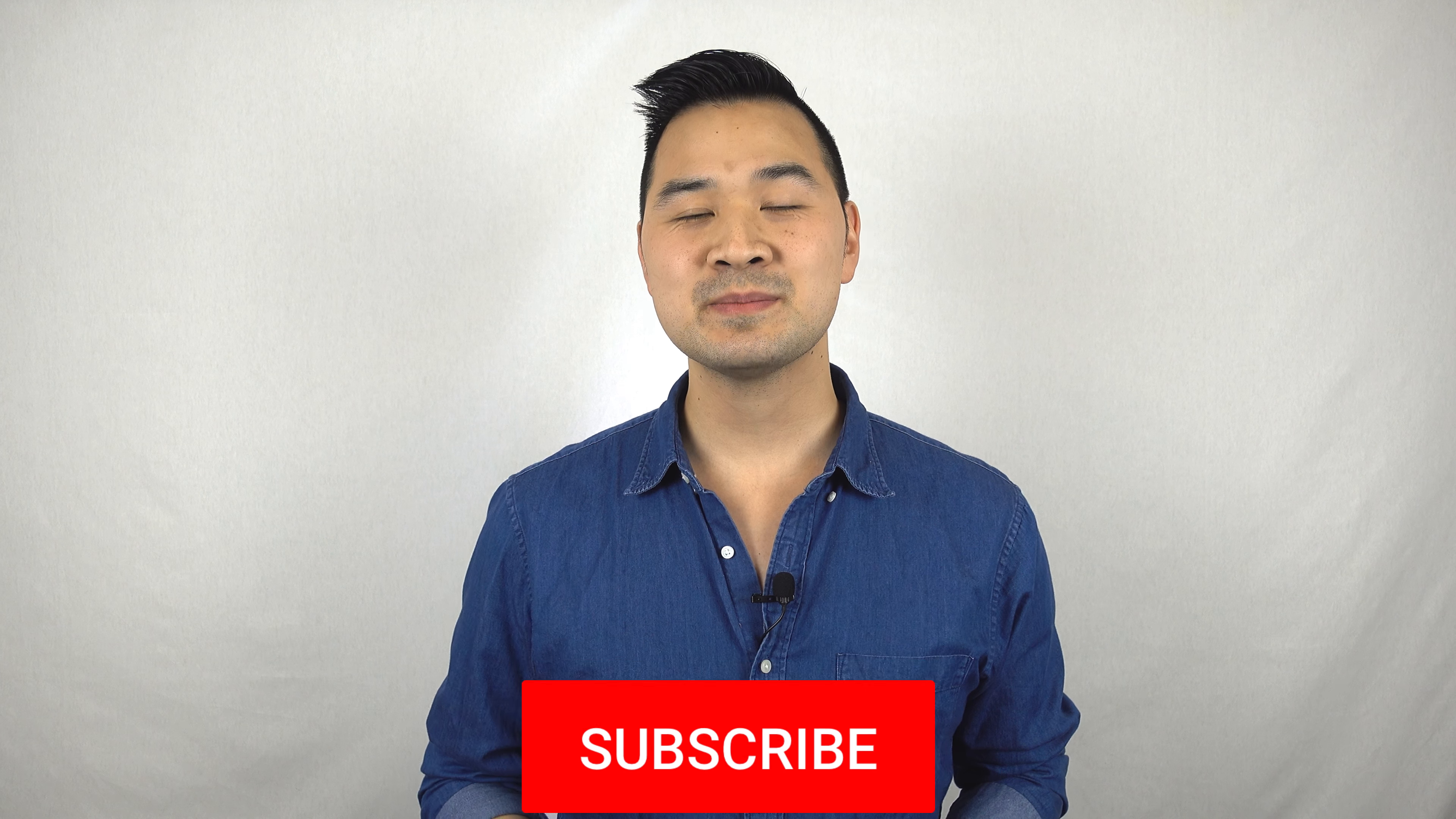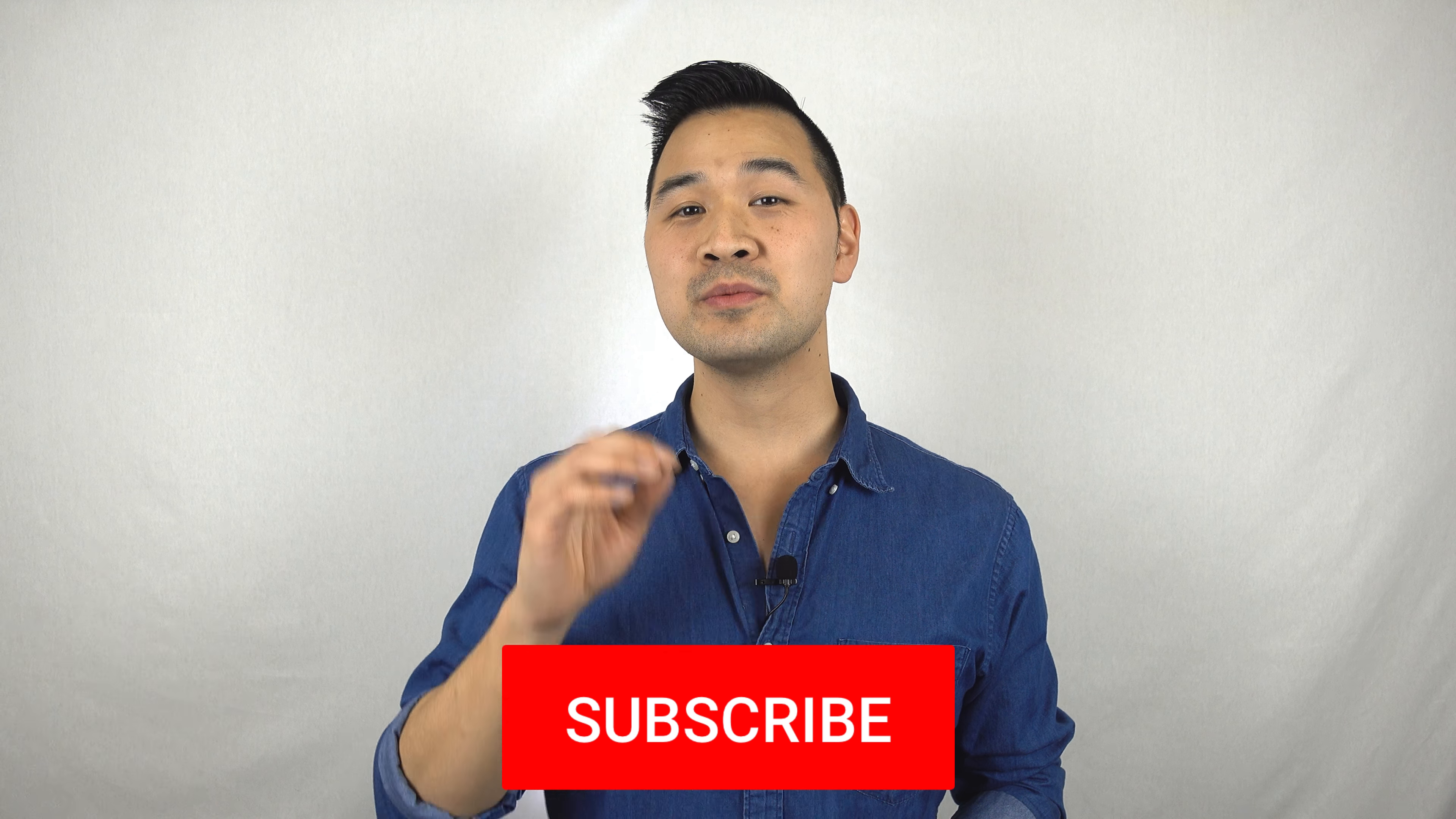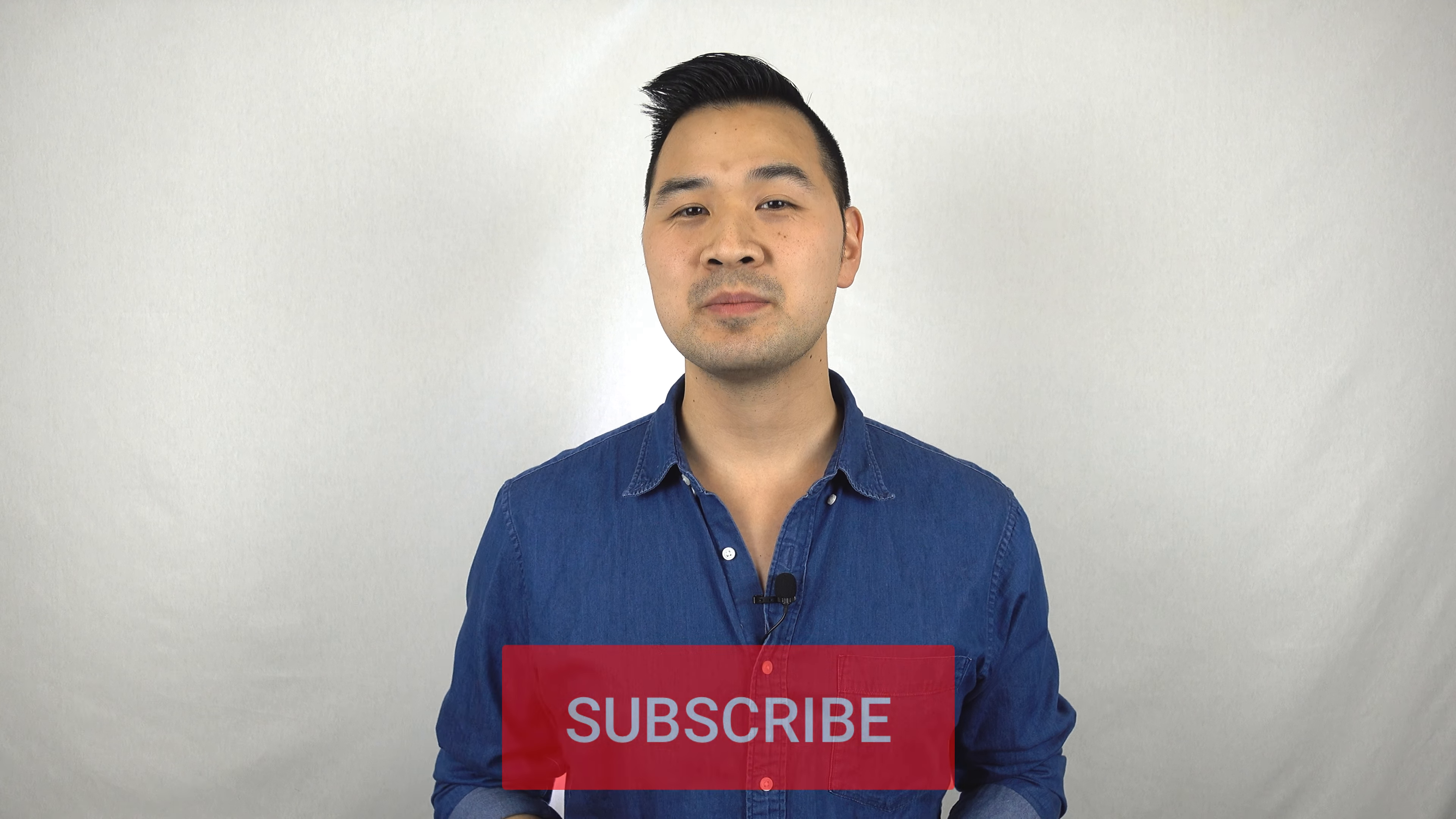So that's it. If you like this video, please subscribe so you don't miss any upcoming tutorials. Thanks, and I'll see you guys in the next tutorial.